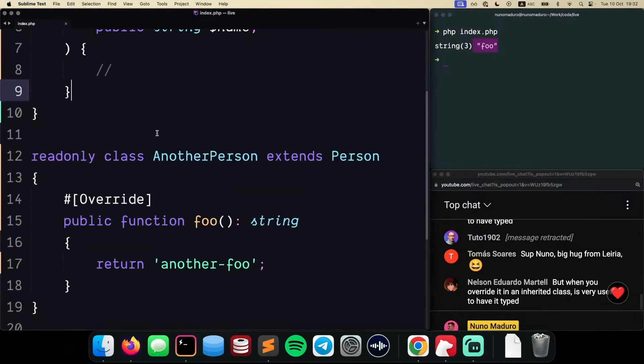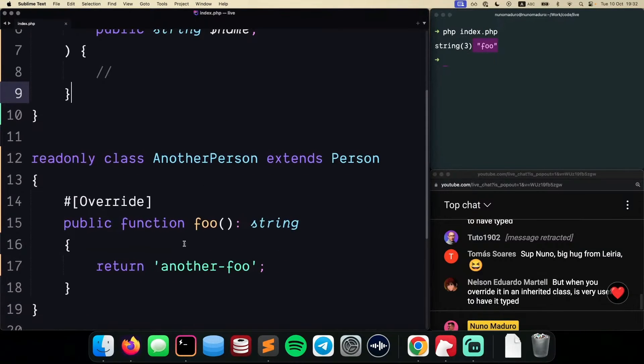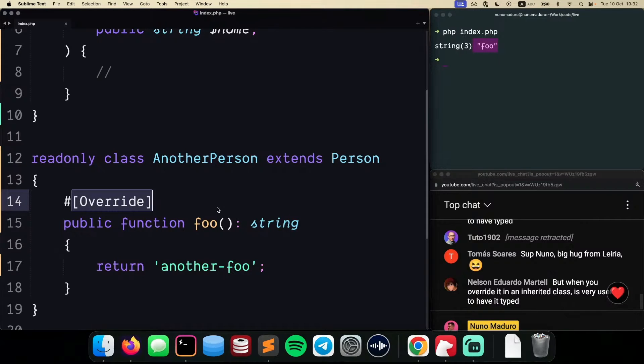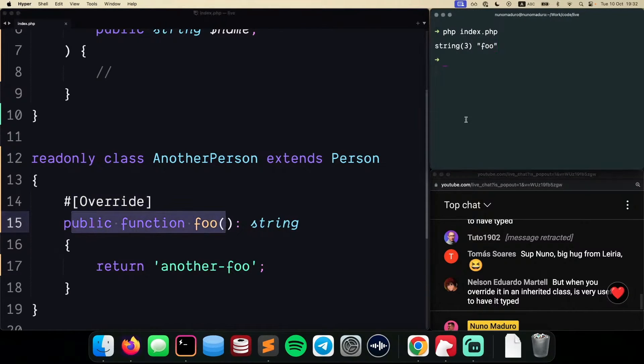So what happened here is that previously, I was overriding the behavior of the foo method of my parent class. However, the foo method doesn't exist anymore.